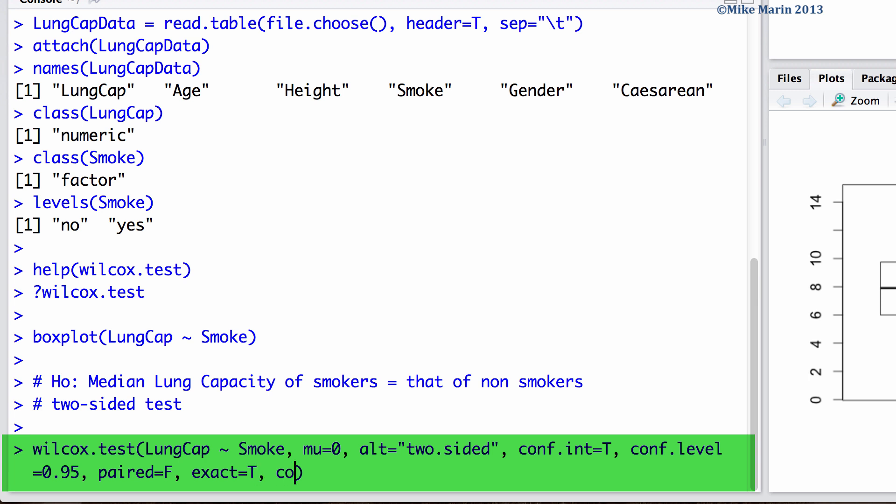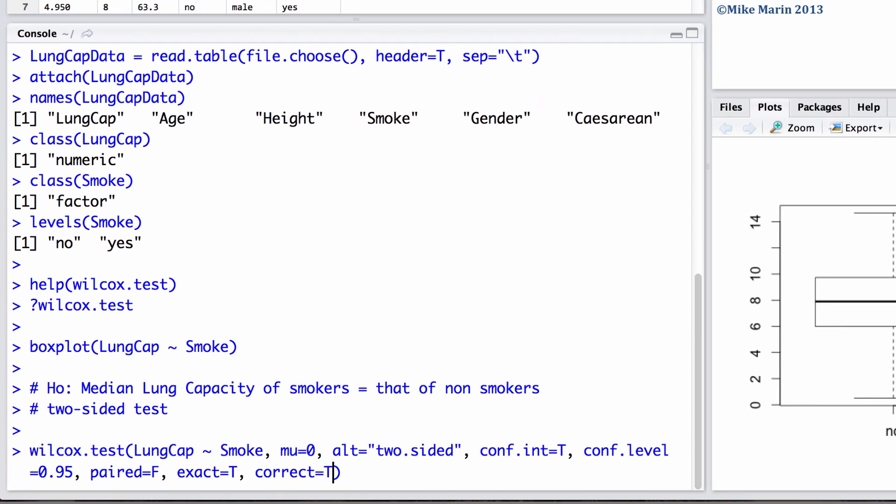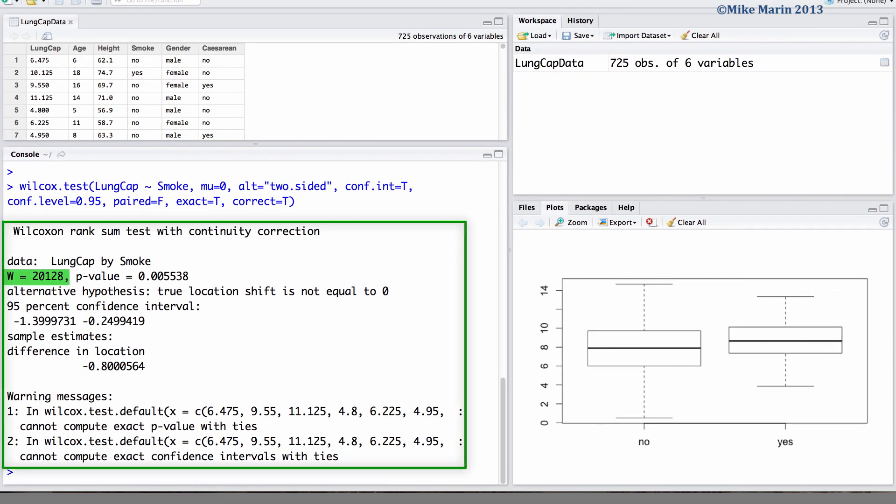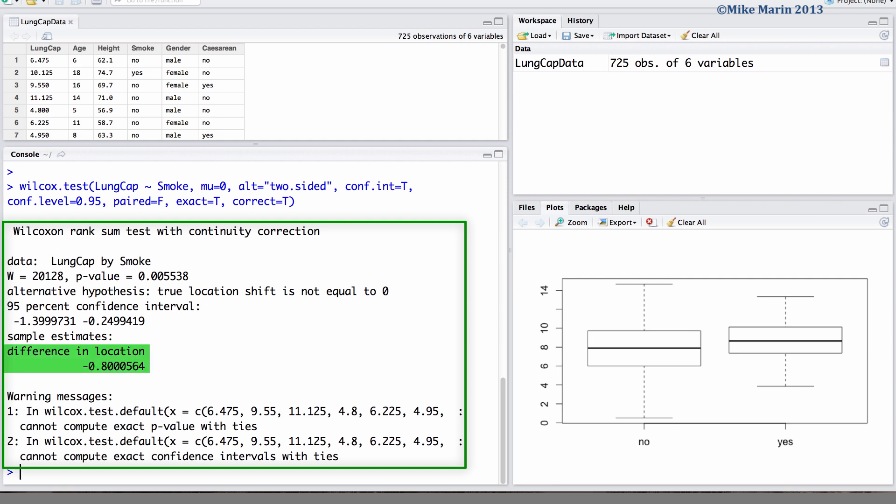We can see the test statistic of 20128, the p-value of 0.0055, the 95% confidence interval of negative 1.399 up to negative 0.2499, as well as the difference in medians of negative 0.8.